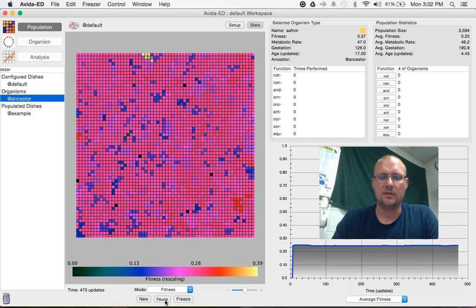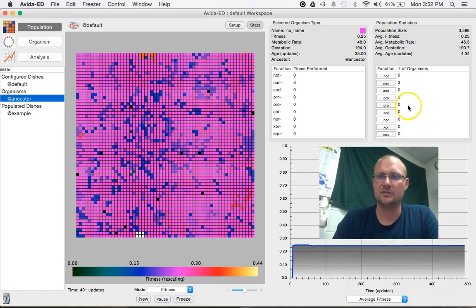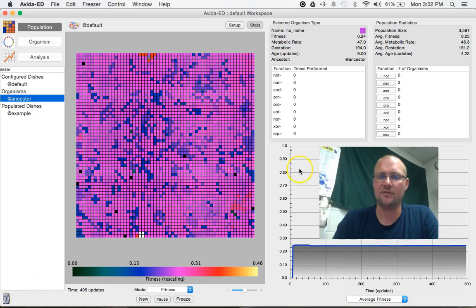But I want to run this a little bit longer to see if we can get some functions to arise. And we have over here. I'm going to pause it again.